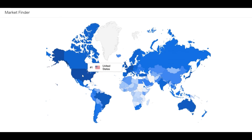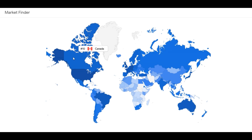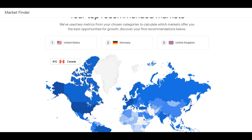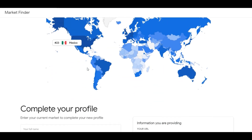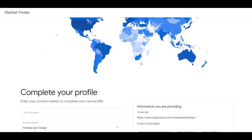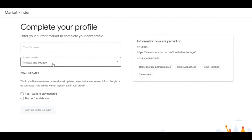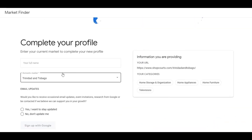On the map, the darker blue represents your top categories and best-ranked markets, while lighter blues fall outside your top three. Canada is in the top ten, Argentina around forty. The top three markets aren't necessarily the best for you — you need to assess whether you can distribute your product there, get paid from there, and most importantly, deliver the same customer experience as you would in store.